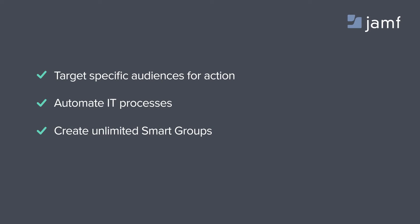Smart groups are very handy for targeting specific audiences or automating IT processes. You can create as many smart groups as you want. Additional examples include helping you define which computers and devices are in scope for your policies and configuring profiles.